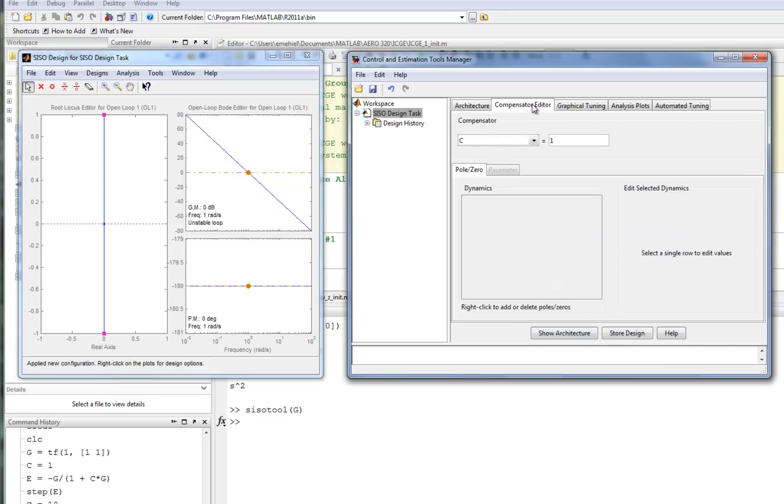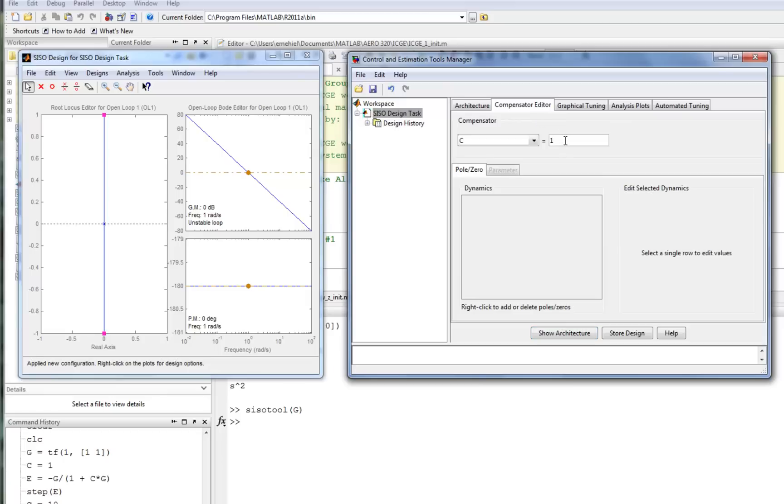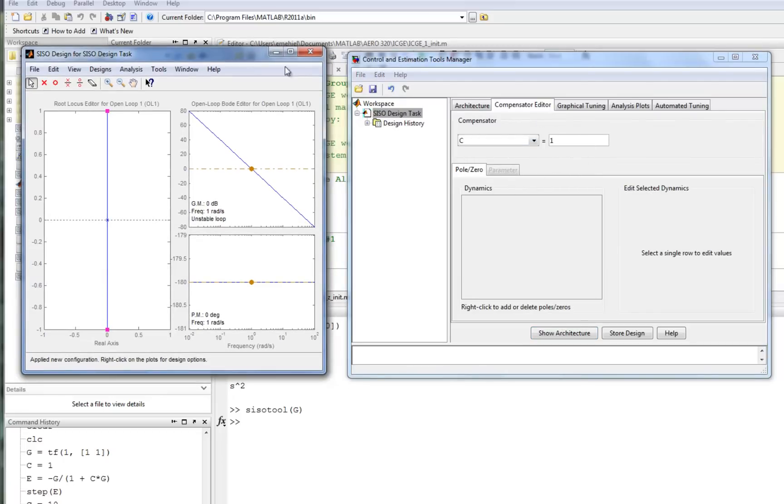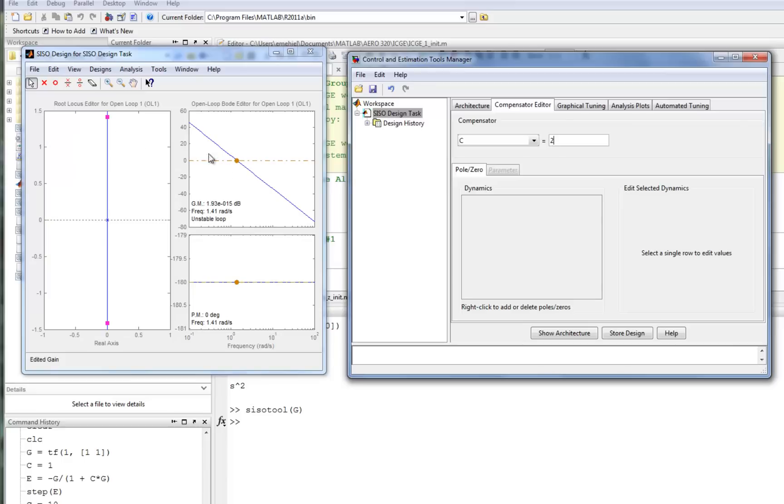We can go over here into the Compensator Editor tab. Notice it says the Compensator is C, so that's the one we're working on. And it's just 1, and that corresponds to what we saw over here. If we go ahead and change this, we will start to see changes over here. We haven't yet looked at the root locus or the Bode plot, but we would see that these do change if we go ahead and change the gain here in the Compensator. Notice it didn't change form, just in magnitude.